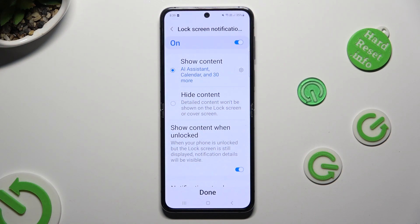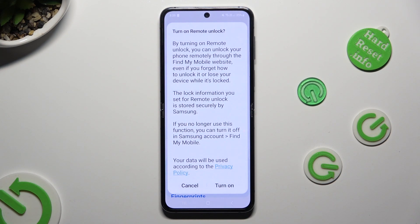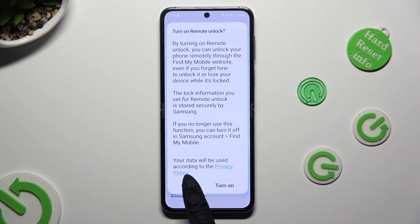Finally hit done at the bottom. And if you wish to use remote unlock, select turn on. If you don't, click on cancel.